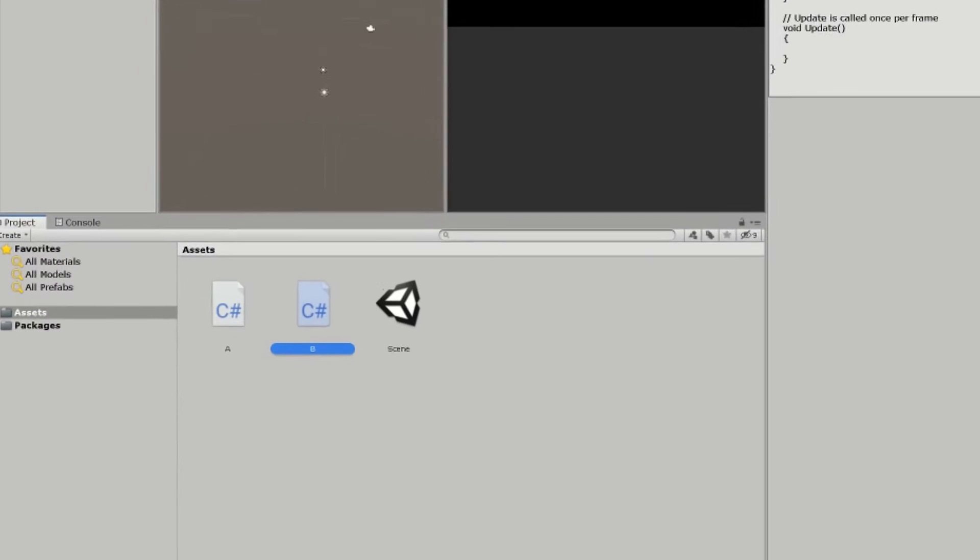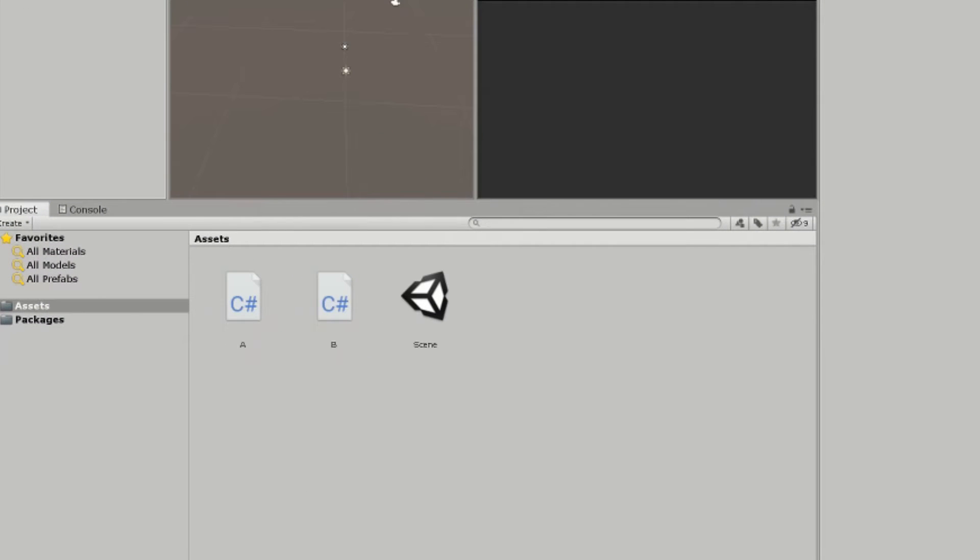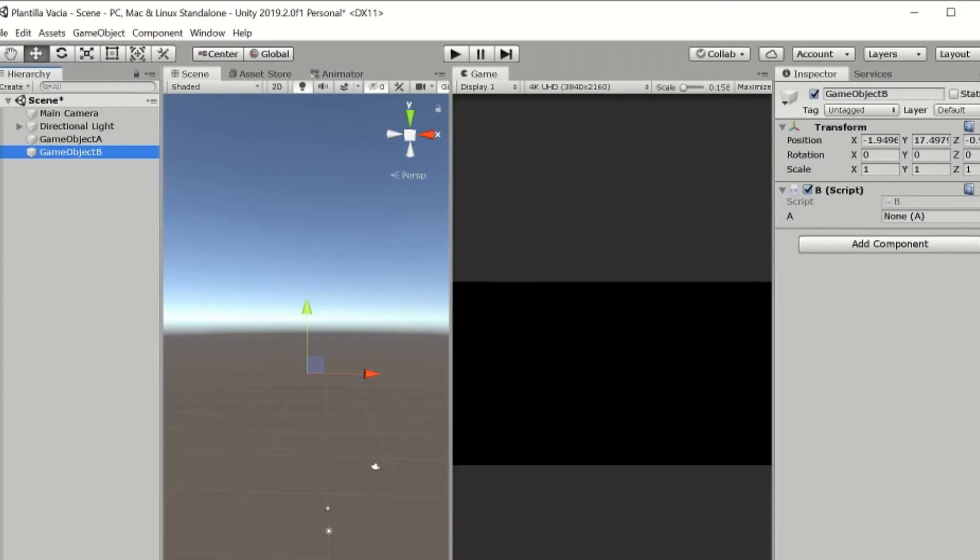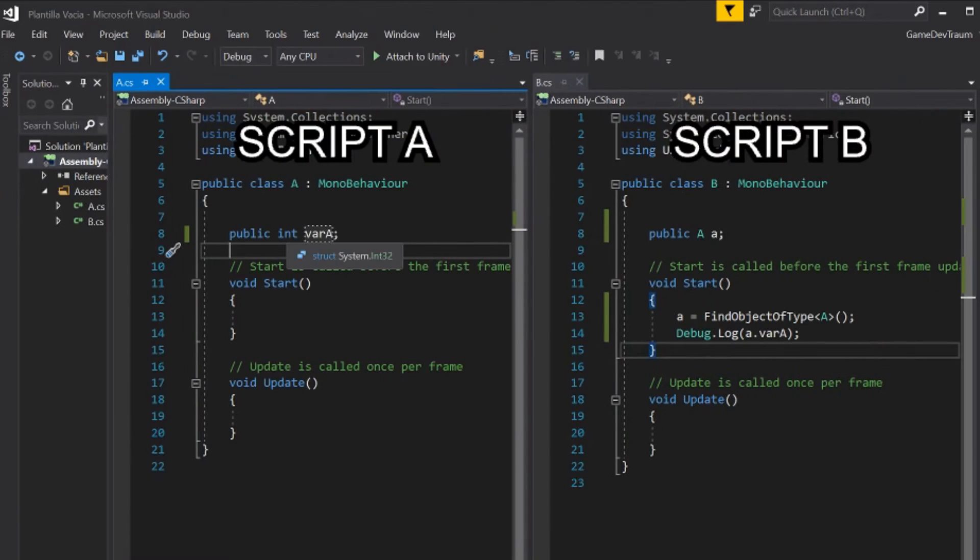To start, I'm going to create the A and B scripts and I'm going to assign them to any game objects in the hierarchy, so when we press play these scripts are going to be executed. Let's open both scripts in Visual Studio.